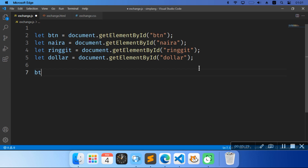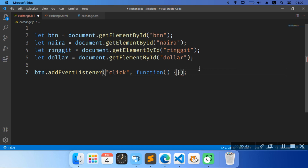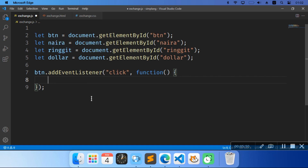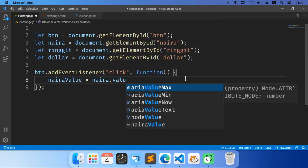Now we have our variables. We're going to do btm.addEventListener. We're going to do 'click' — so when the button gets clicked — then a function. Inside the function we're going to say var rawValue equals to dot value.